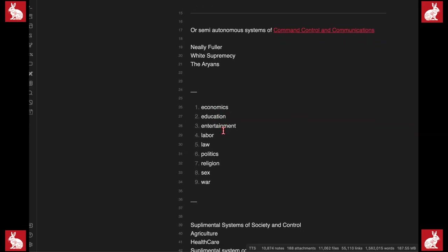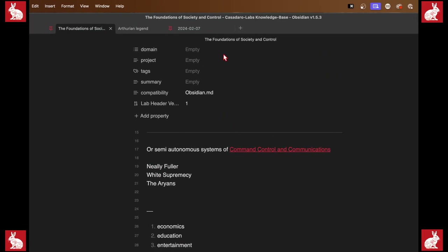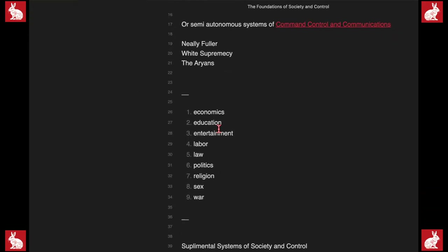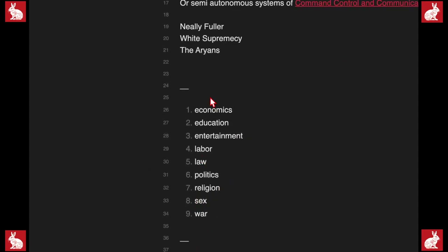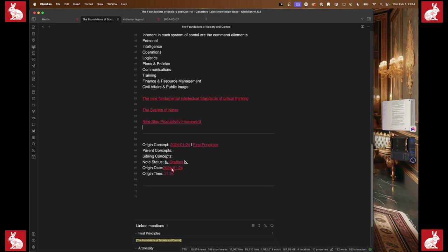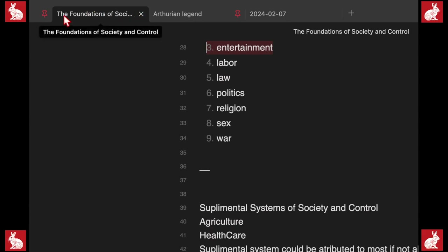In here for 'the foundations of societal control' we've got: economics, education, entertainment, labor, law, politics, religion, sex, and war. I'm going to cover each of these topics in future broadcasts, along with probably everything else you see in here at some point.